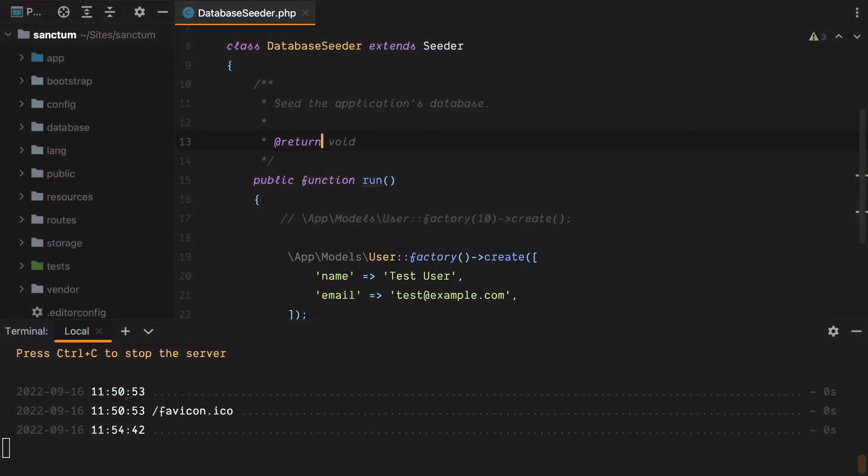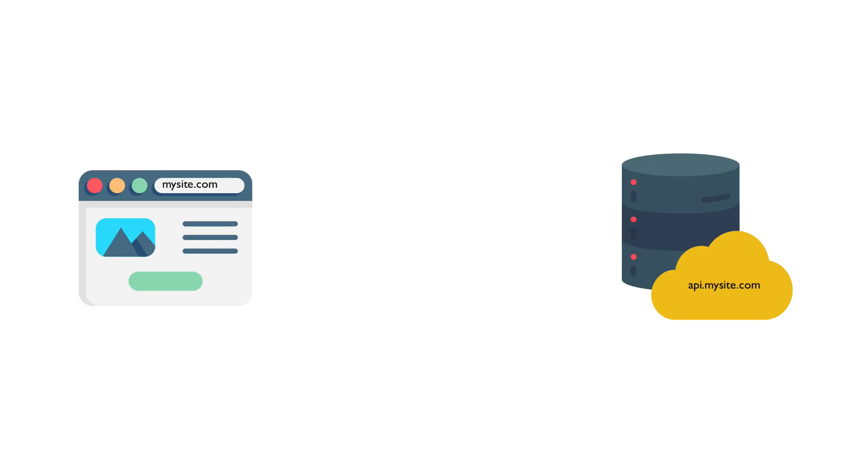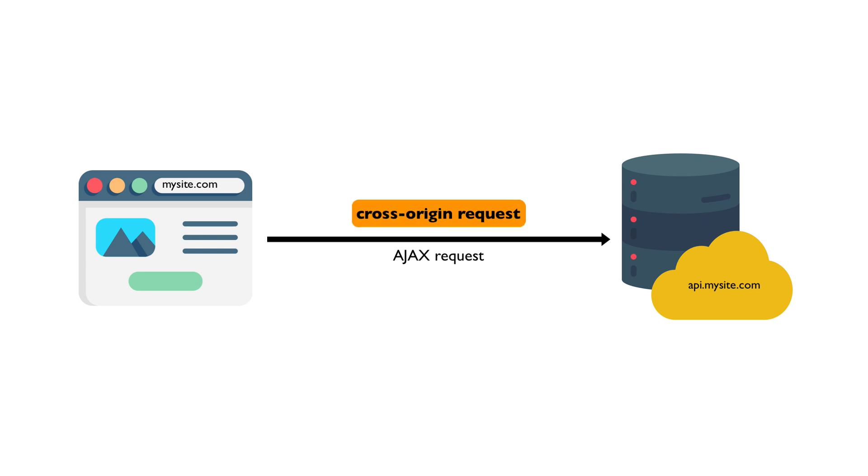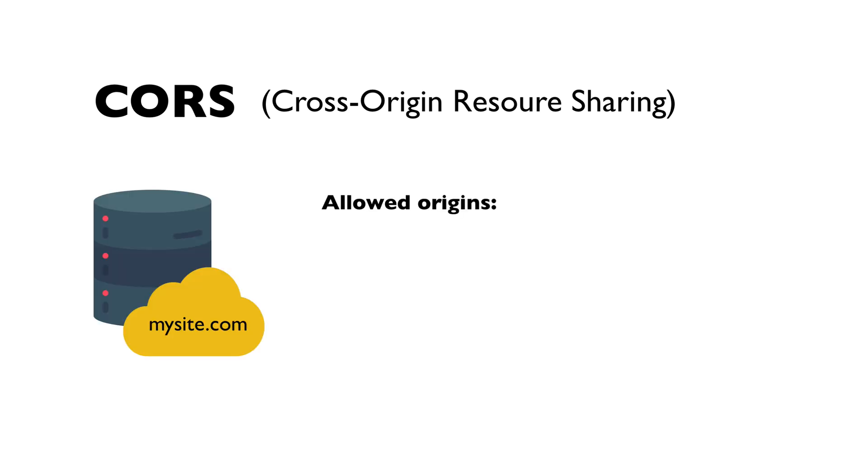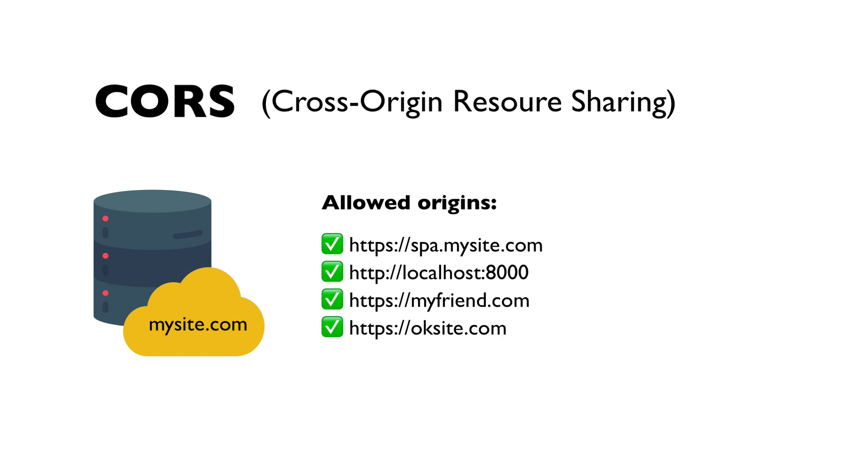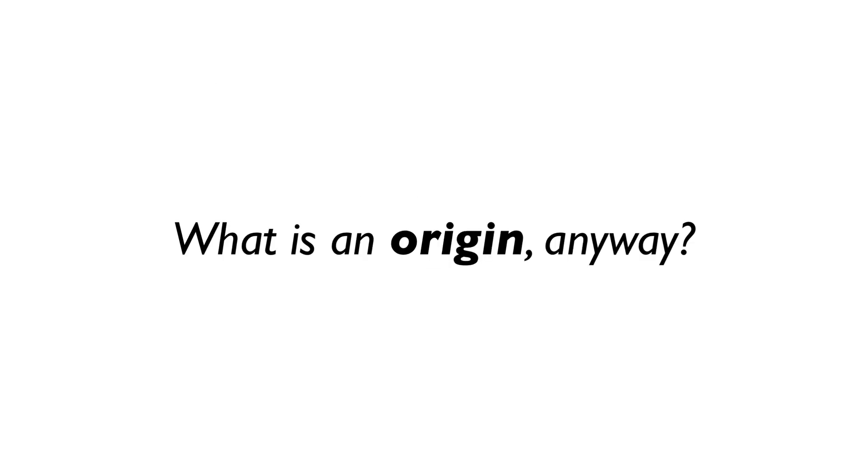The next thing we need to do is configure CORS. But before we start, let's talk a bit about what CORS actually is, because some people are still confused by this term. So, when a browser makes an Ajax request from one origin to a different origin, we call that a cross-origin request. And by default, browsers block this kind of requests. CORS, which is short for cross-origin resource sharing, is an HTTP header-based mechanism that allows a server to specify any origins other than its own, from which a browser should allow making requests. So we can configure our server to allow requests from other origins. But what is an origin anyway?